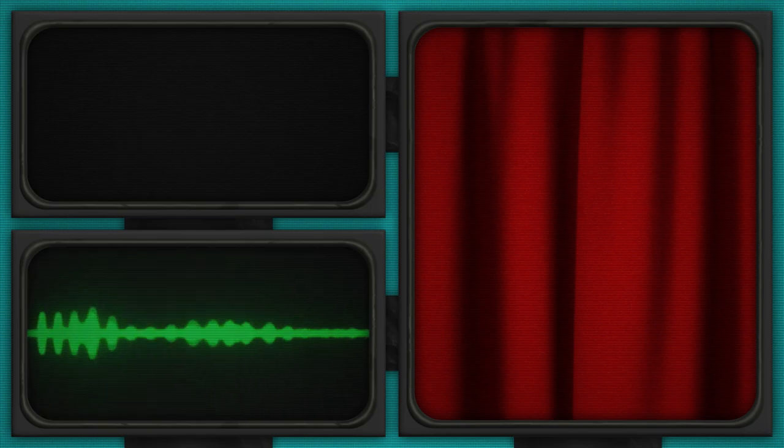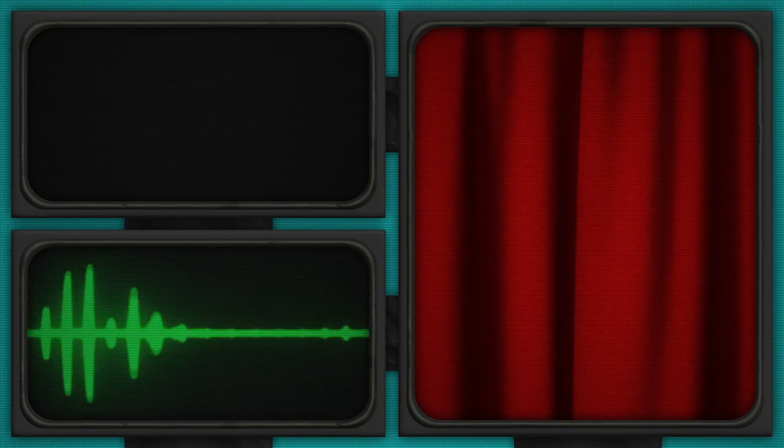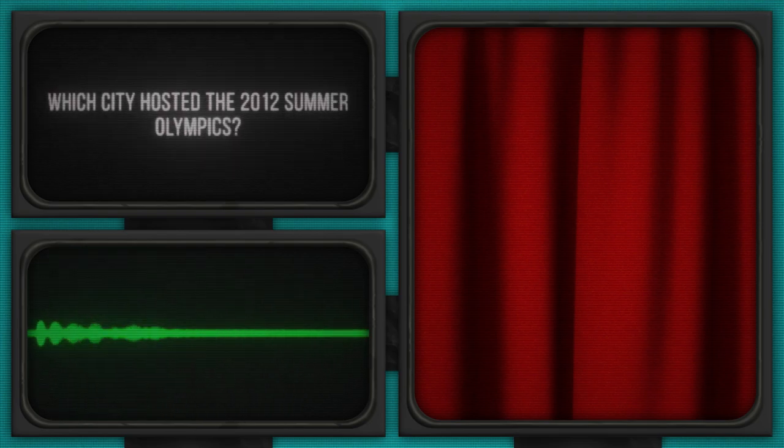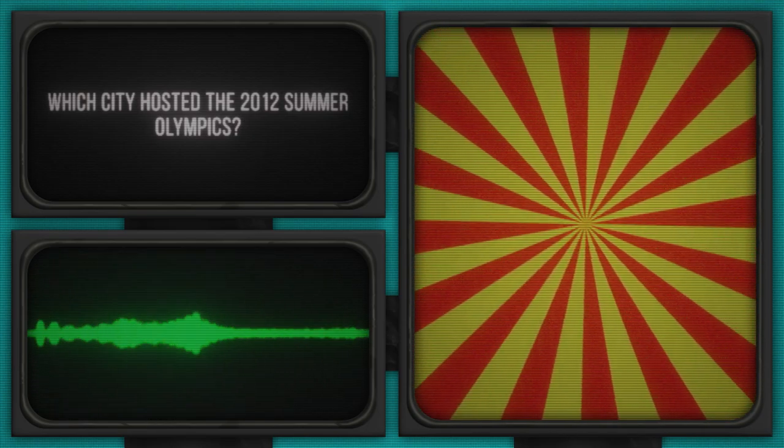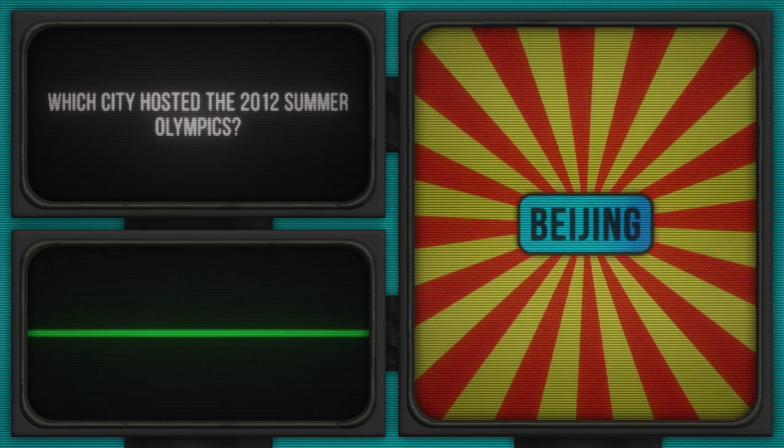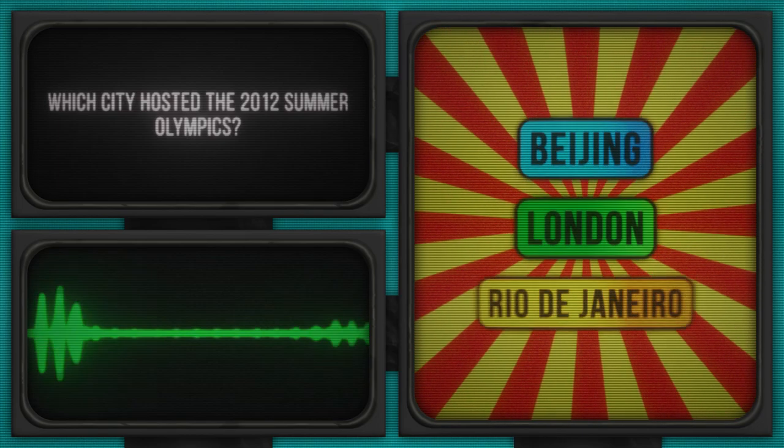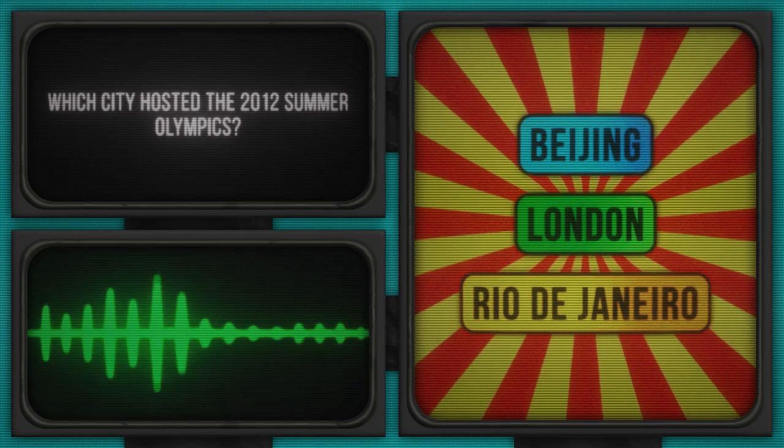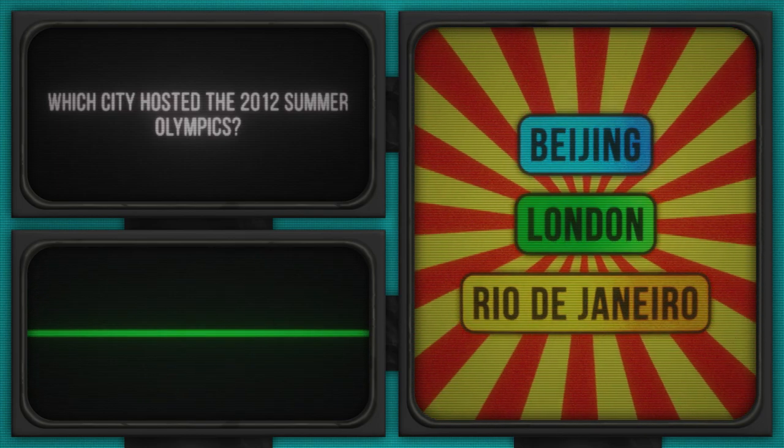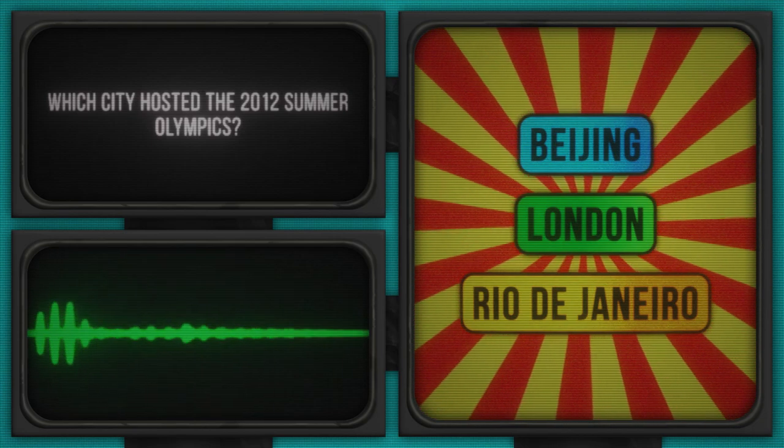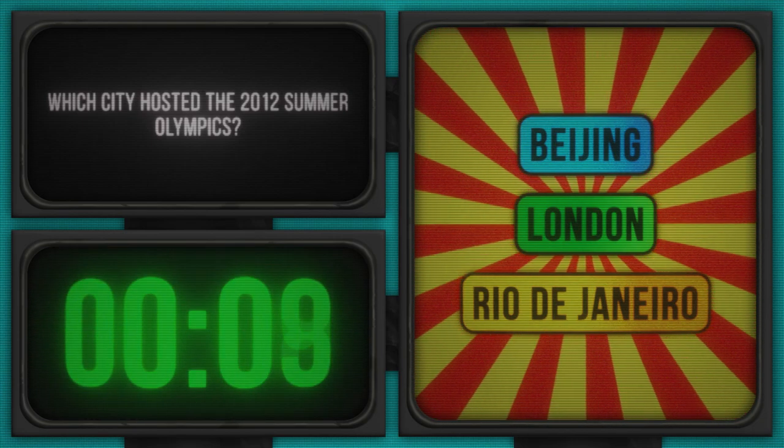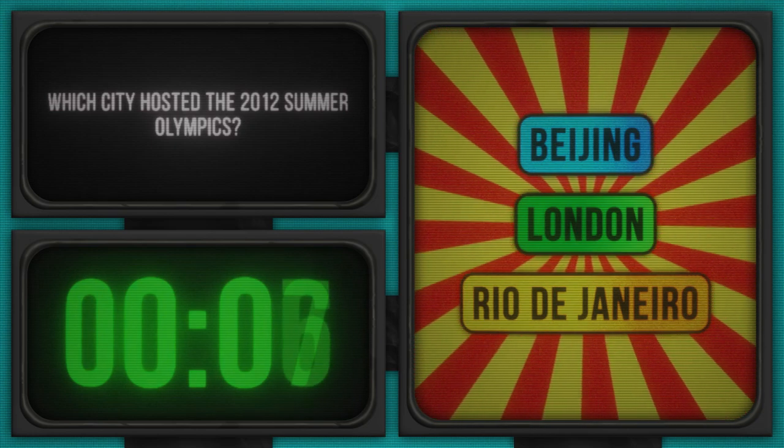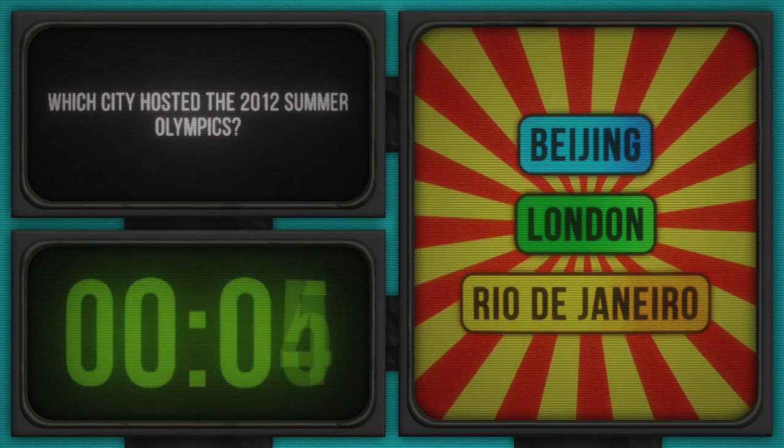And now, a sprint to our next question. Sports fans, this one's your hurdle. Which city hosted the 2012 Summer Olympics? I'm sure I know this one. Let's race through these options: Beijing, London, Rio de Janeiro. On your marks, get set, go. The timer starts now. Choosing the right city here is not a marathon, it's a sprint, so pick quickly.